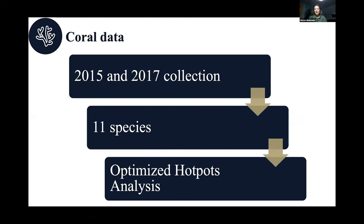Coral data was collected in 2015 and 2017 on a continuous belt transect around the island, looking at 11 different species. I utilized RGIS by running an optimized hotspot analysis to evaluate spatial autocorrelation of data points in the area, because I wanted to see where the clustering of high coral counts is and how patchy the recovery is.